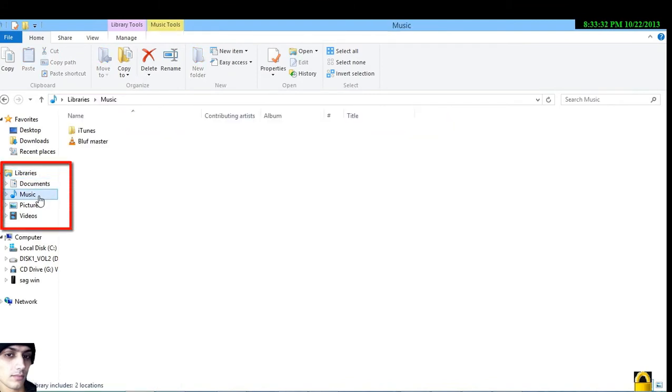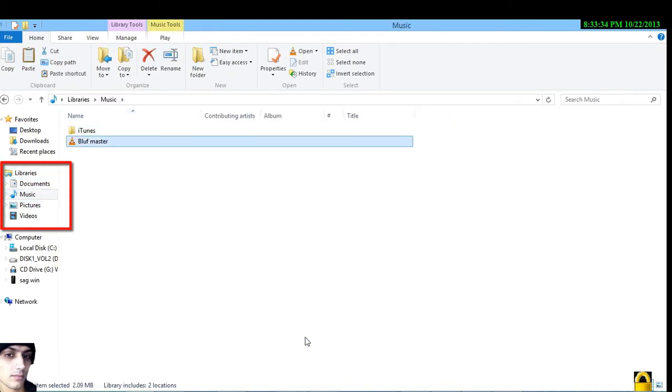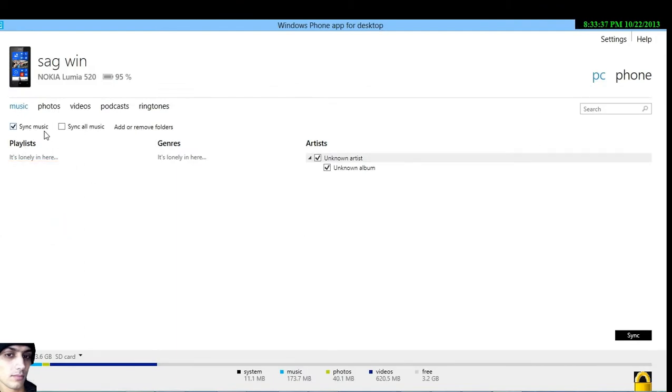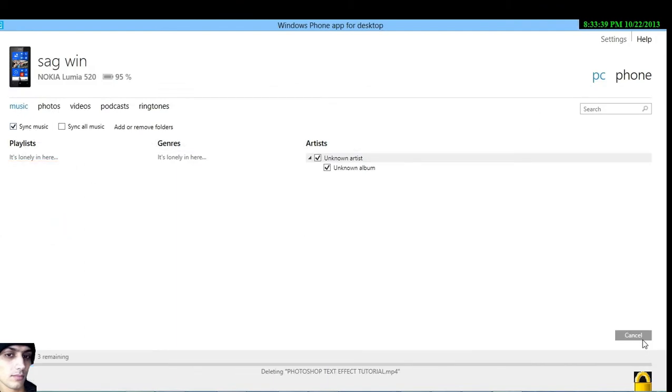We can see our library of music, photos, videos. Now this is how you're going to synchronize your files.